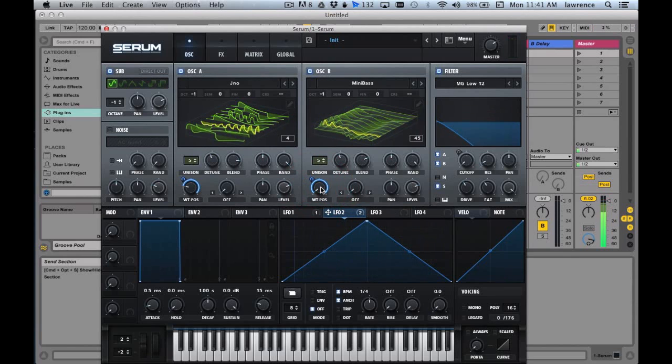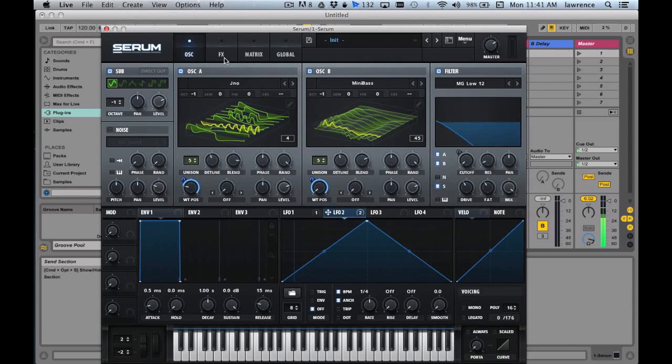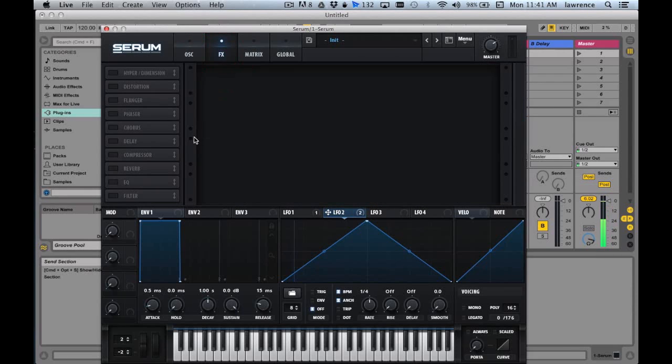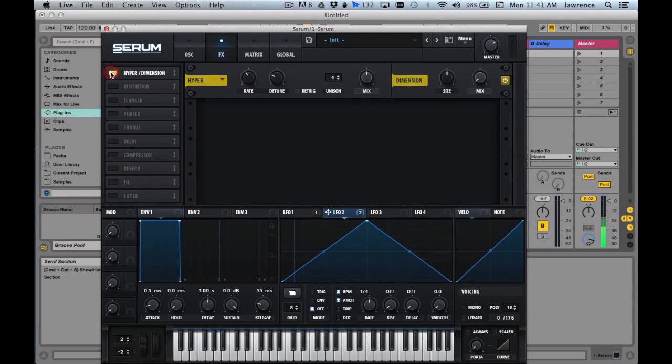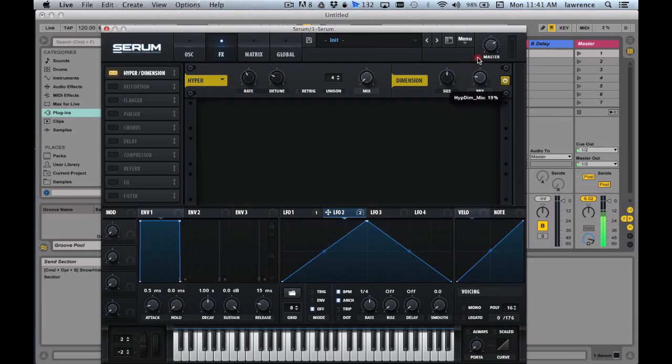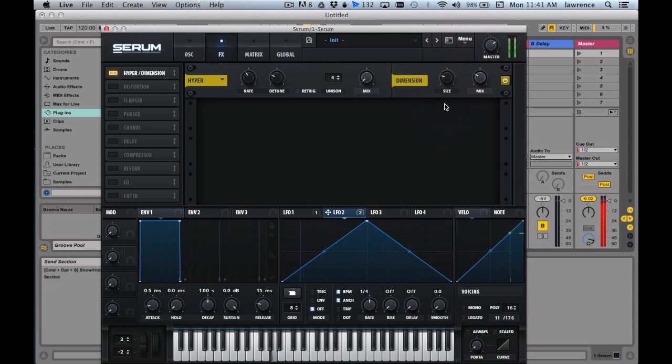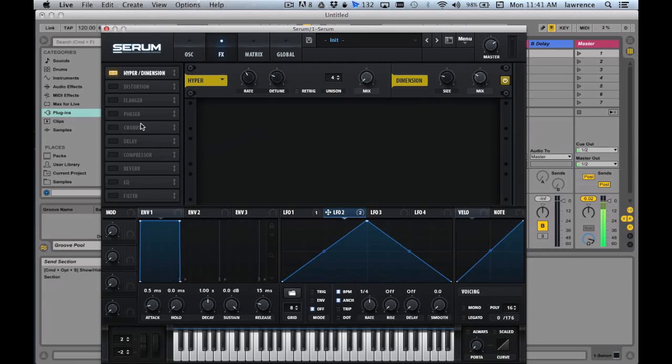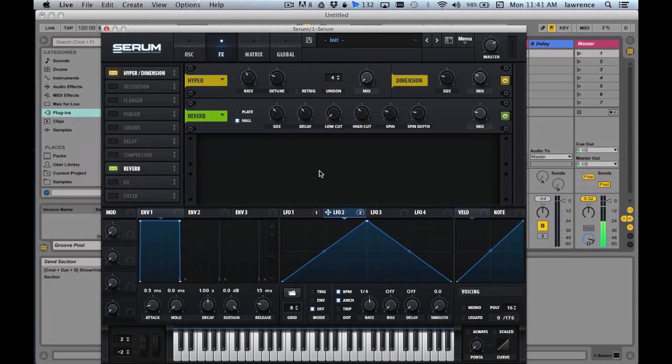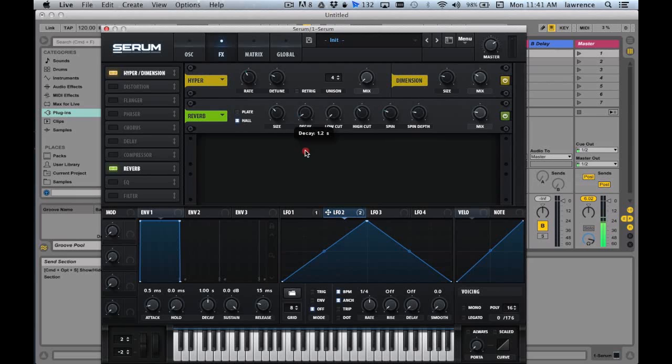And then now let's go to the effect section, which is right up here. Let's widen it up - let me go with hyper/dimension. So what I'd like to do is just go with the dimension for now. Let's make this size a little bit smaller. And then what I'd like to do is add a little bit of reverb. Let's use Hall, but let's make the decay really short, less than one second, about that, and then size is slightly smaller.